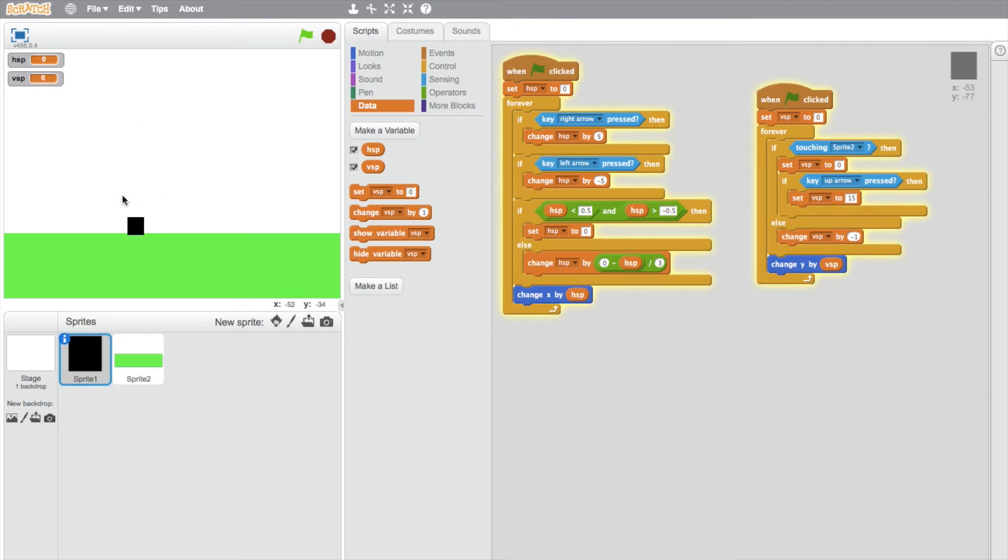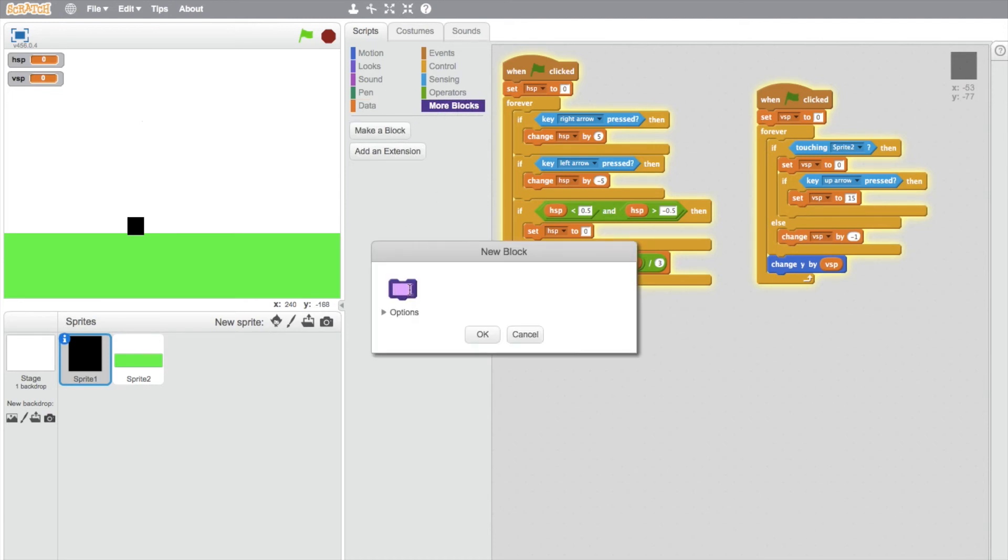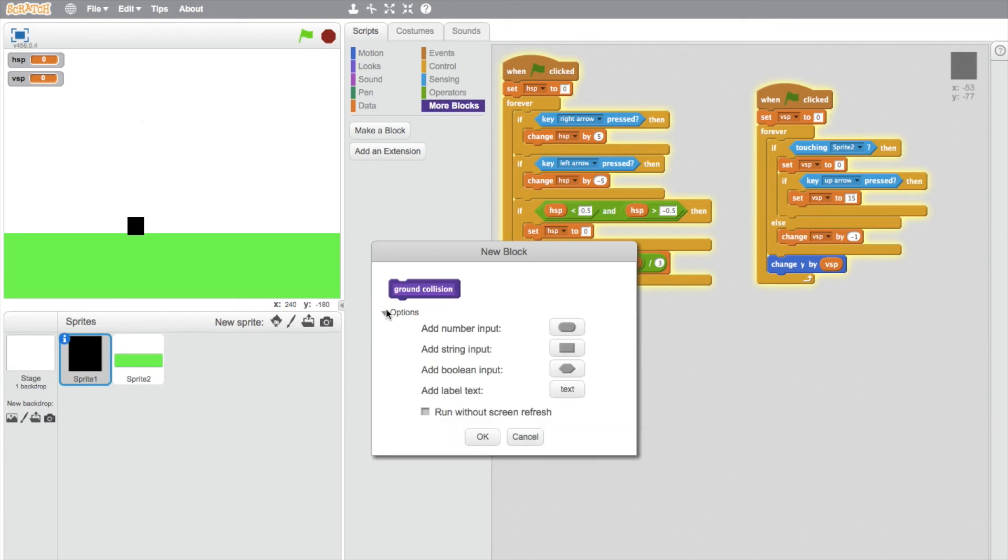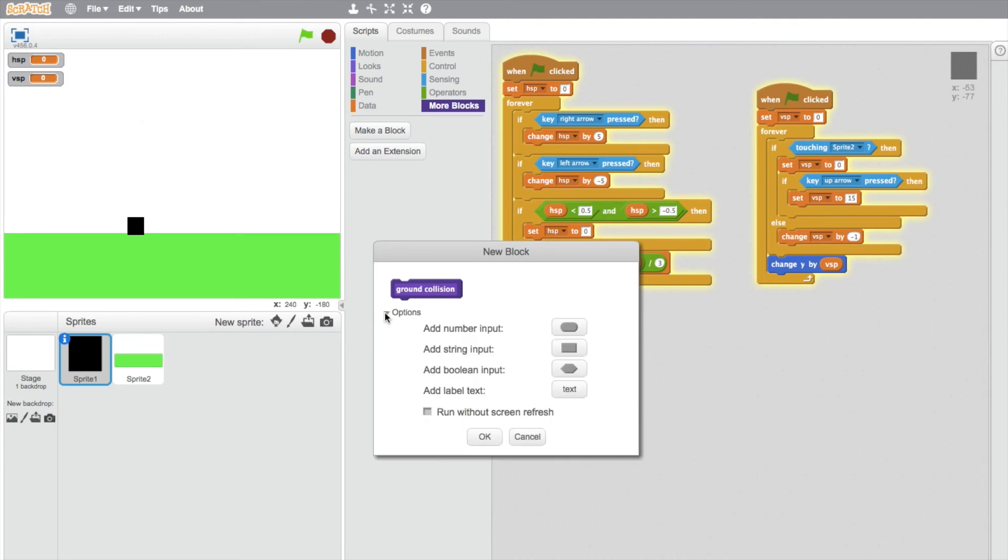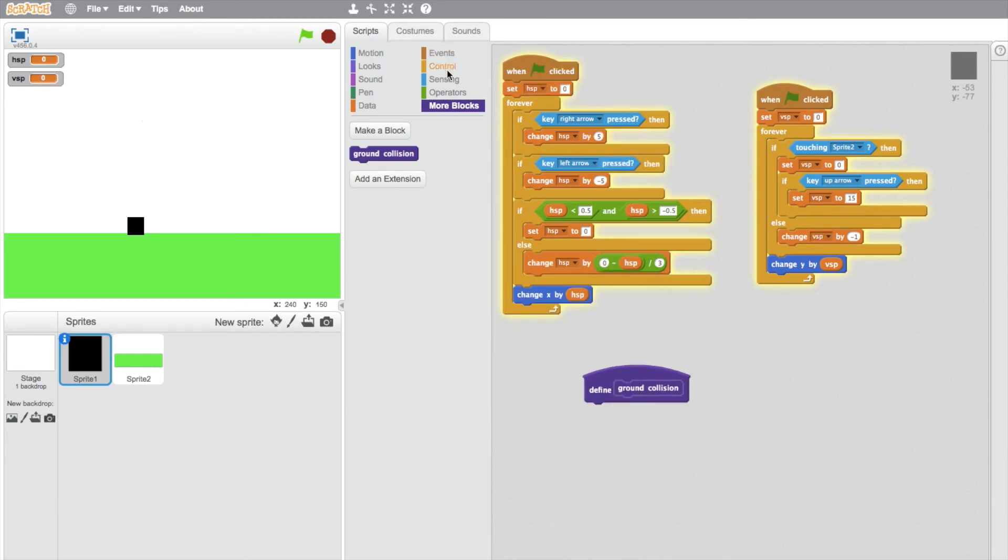So to change that, we've got to make a block. Just go into More Blocks, make a block, and we'll just call this ground collision. You just open up the options menu, which is just underneath that, and ignore these things. We just need to tick run without screen refresh.